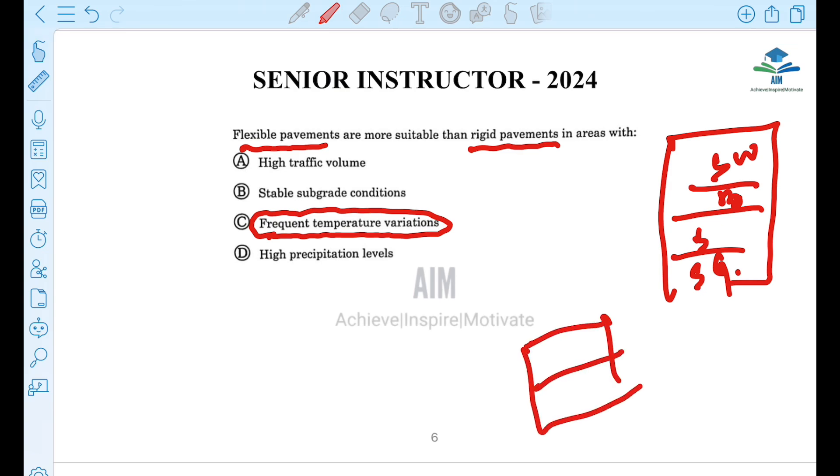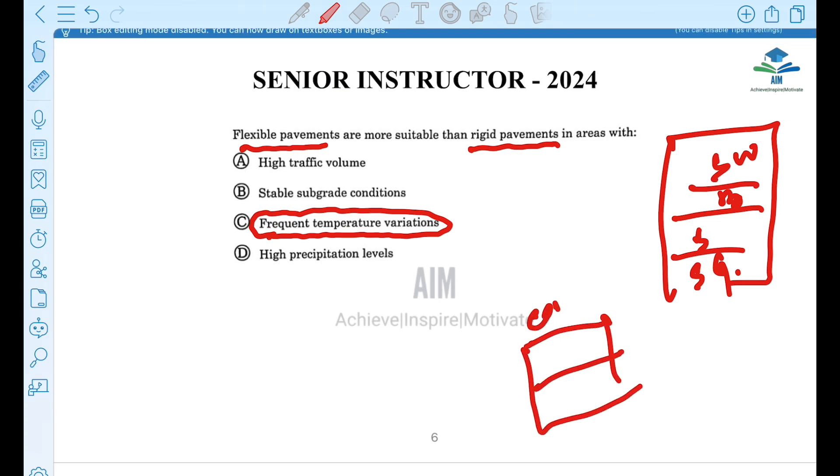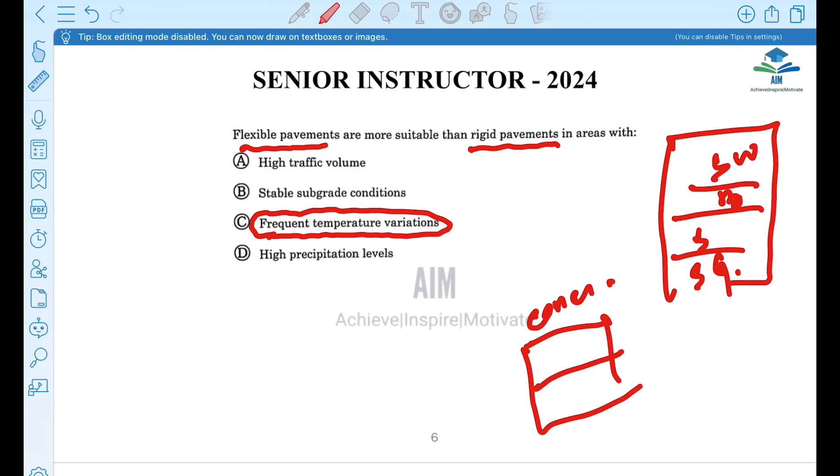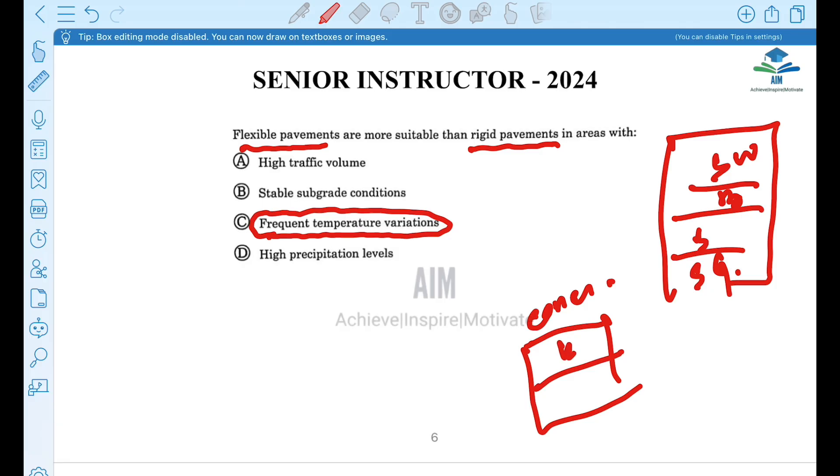Rigid pavements are not suitable for these conditions. Rigid pavements have a duct slab — a concrete layer — with base and subgrade below.